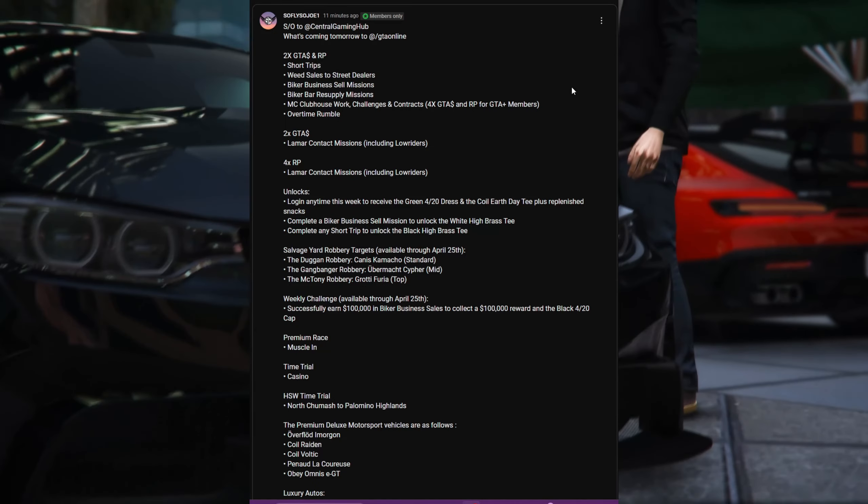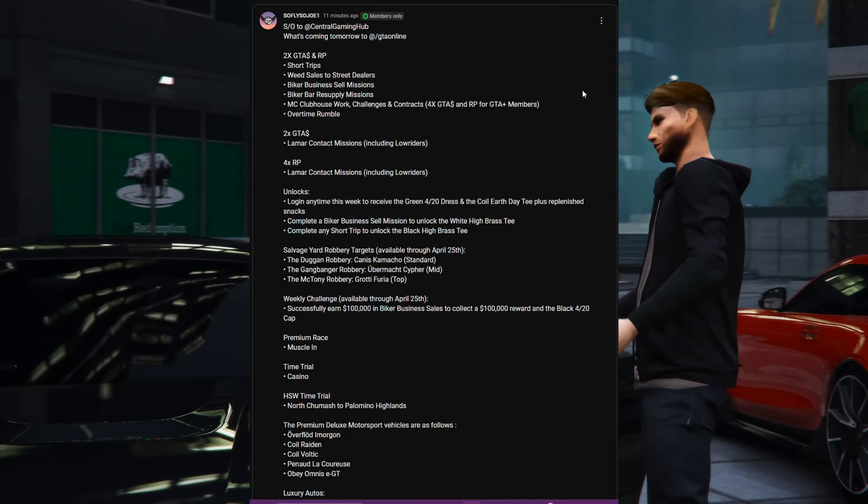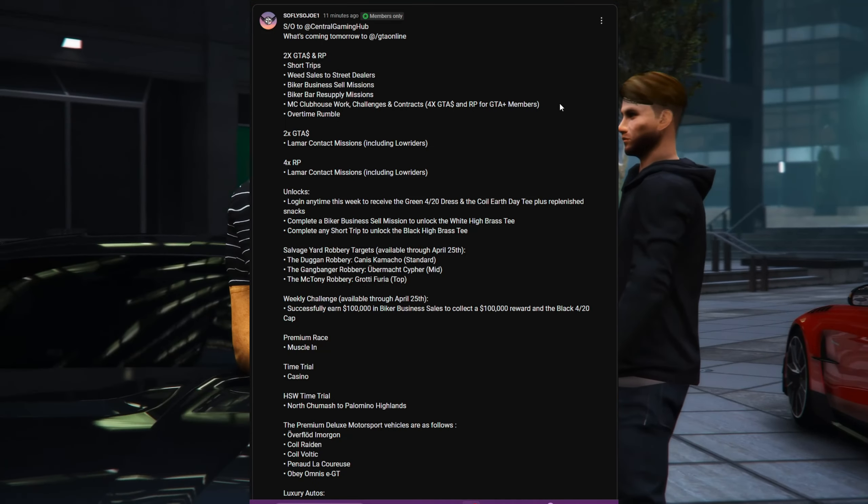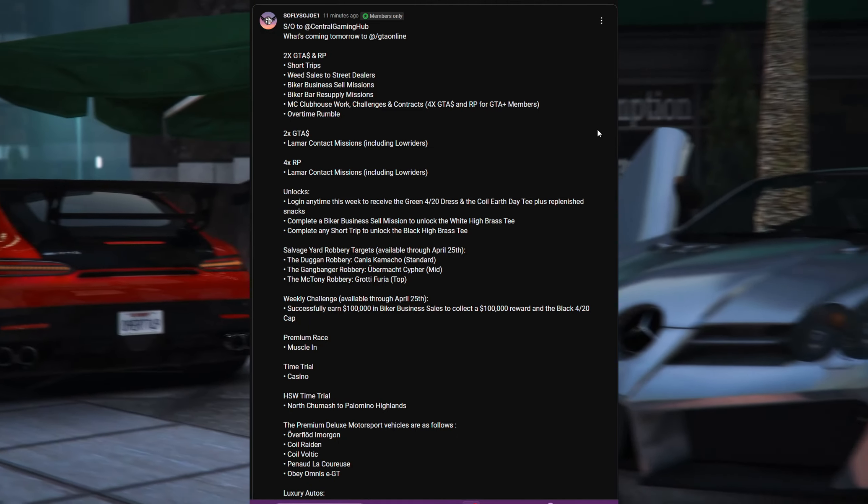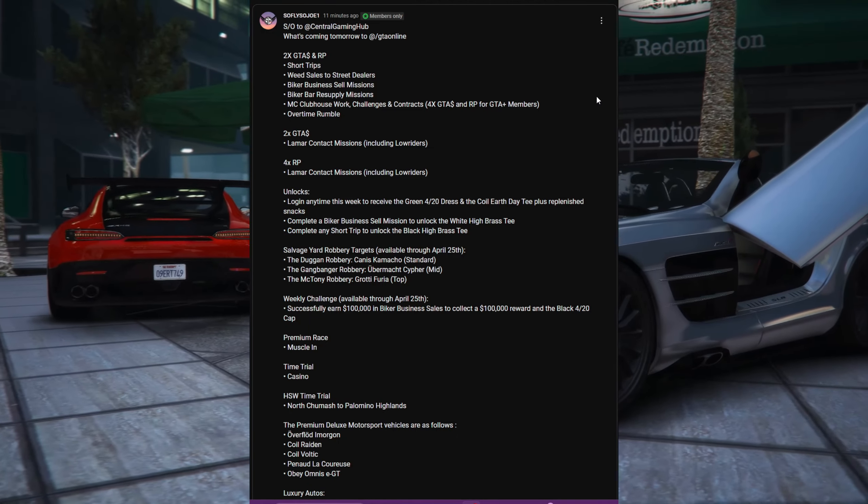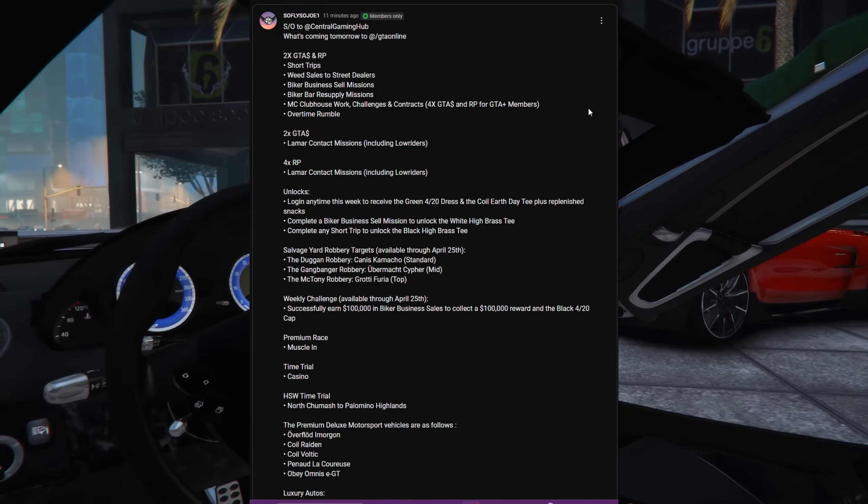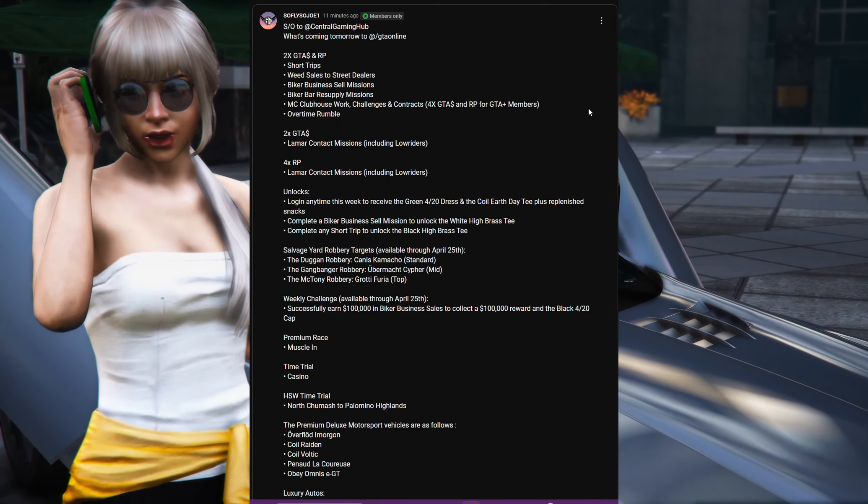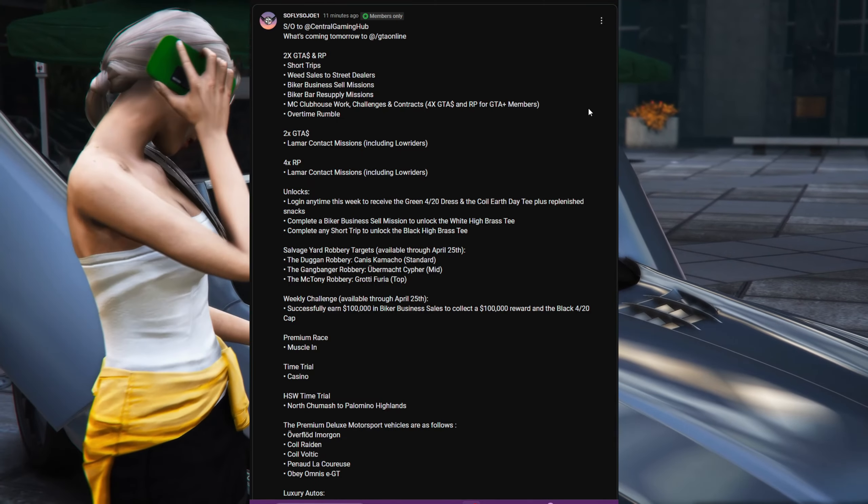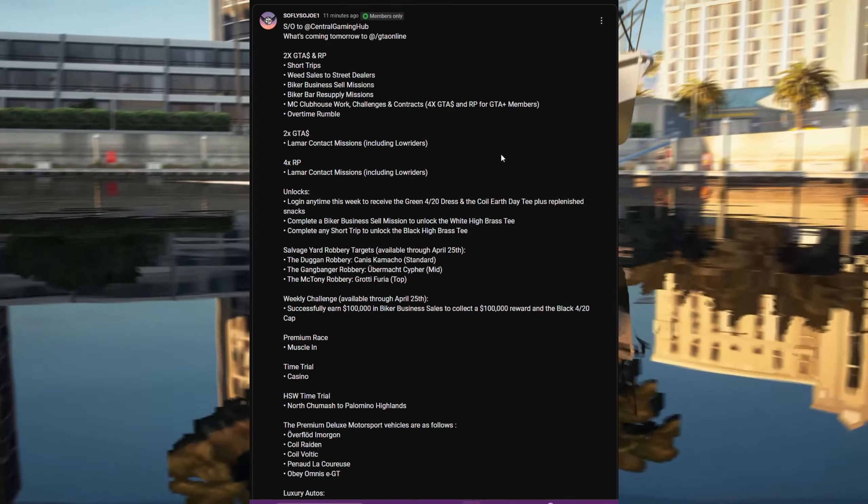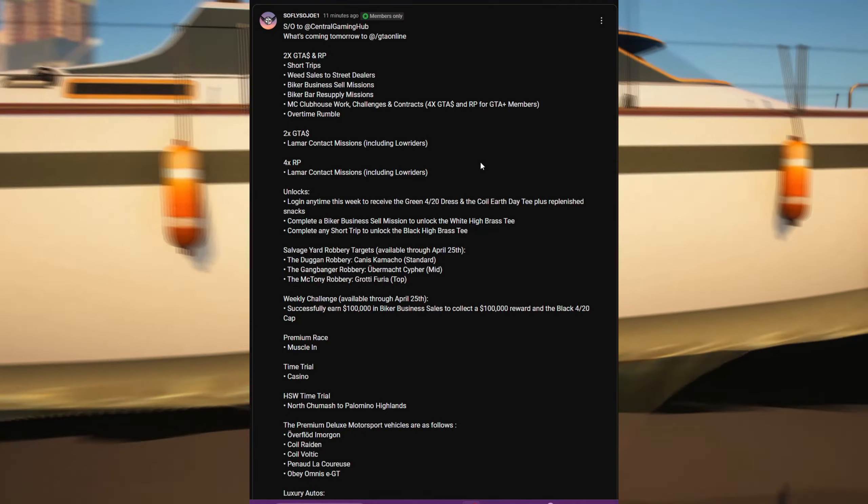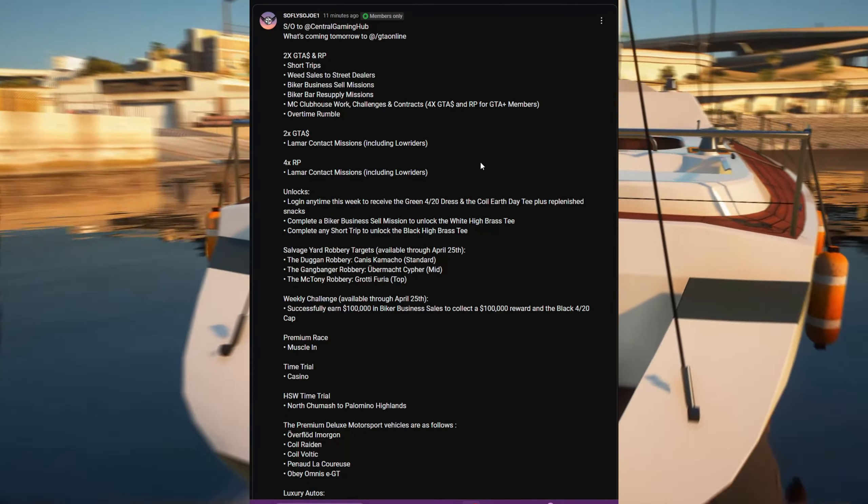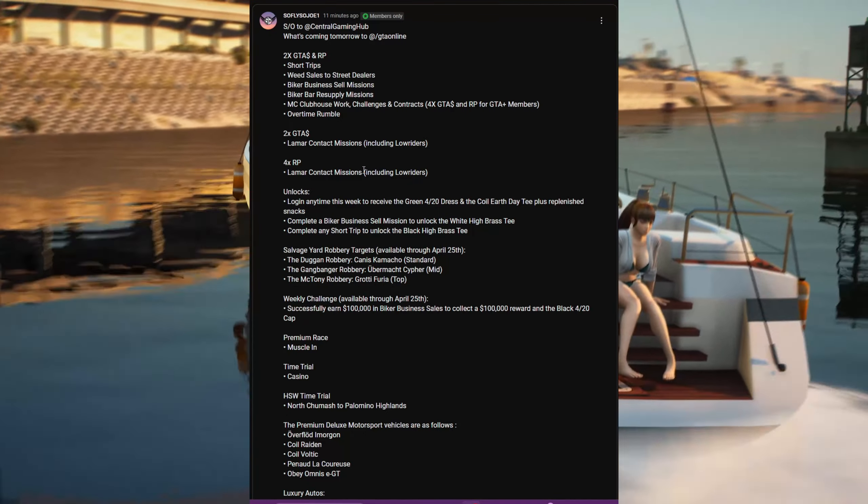Four times the money and RP for all GTA Plus members, overtime rumble as well. Two times the money for all Lamar contract missions including the lowriders. Four times RP on the Lamar contract missions including the lowriders.